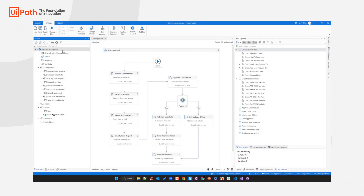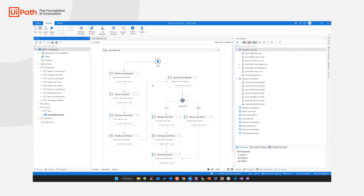Hello everyone and welcome back. This short video concludes our mini-series on RPA testing capabilities here at UiPath. In our previous videos we learned how you can create resilient automated test cases for your automated business process — specifically the loan approval process here at UiPath.